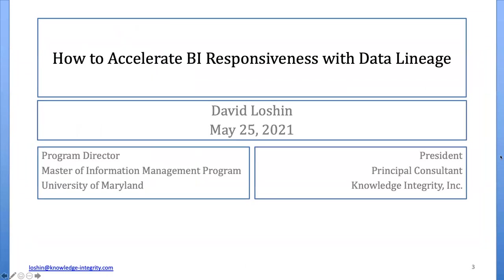Hello and welcome. Thanks, Shannon, and thanks to Dataversity and to Octopi for inviting me to speak on this topic. It's a topic that I've been familiar with for a long time, and what we will see as I walk through some of the slides is that the perceptions of the value and the utility of data lineage have truly accelerated over the last couple of years, contributing to great value that can be provided to accelerating BI responsiveness.